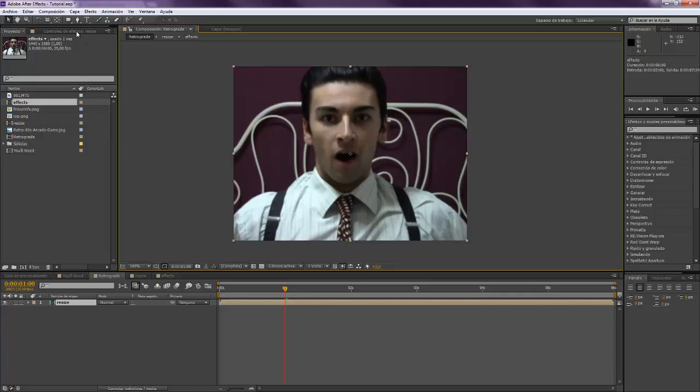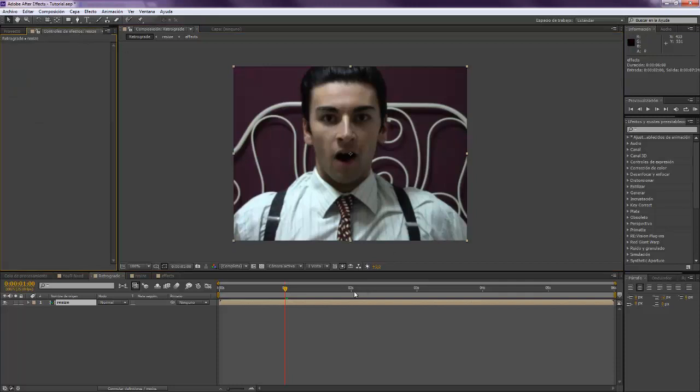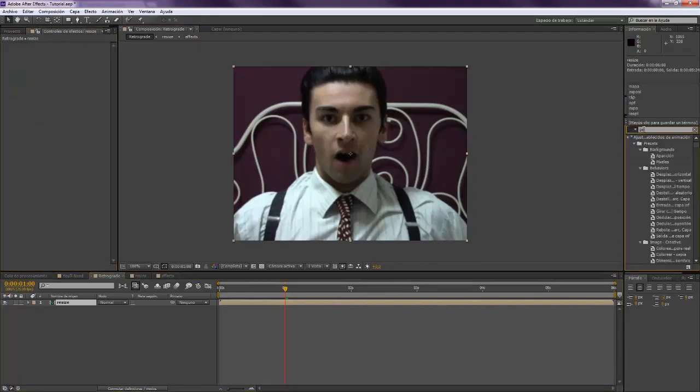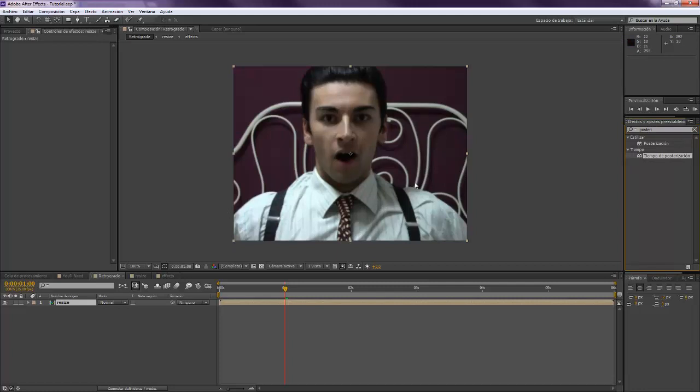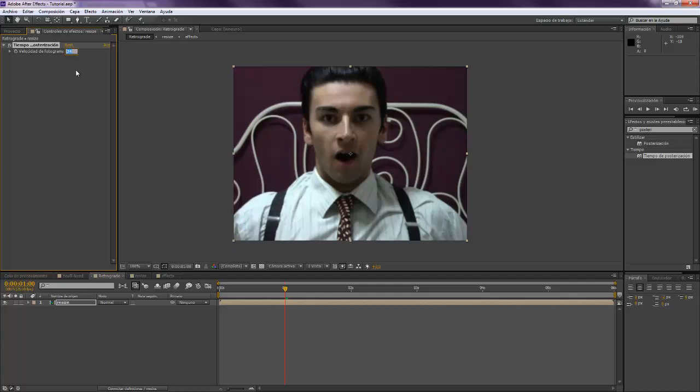The first thing that we have to do over here is take the posterize time effect, because probably you will have a footage filmed at 24, 25, 30 frames per second. But this kind of films were at a very low rate of frames per second, like 15 for example, 15 or 20. That's up to you, just set values and play it and see how you like them.